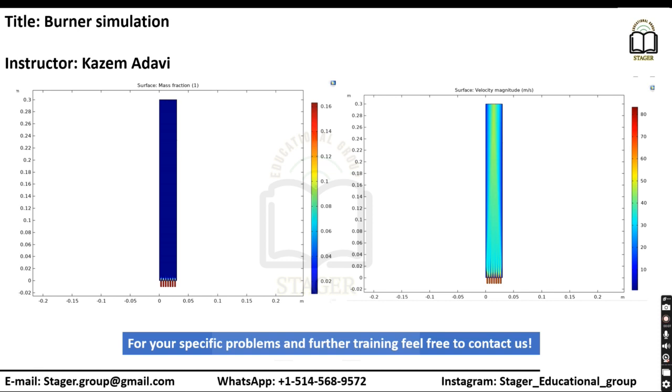In this video, I would go through simulation of a burner that uses methane as a kind of fossil fuel for production of heat in chemical and refinery reactors.